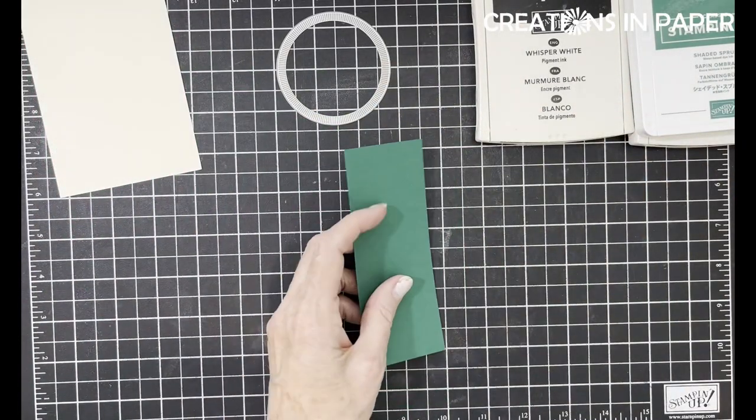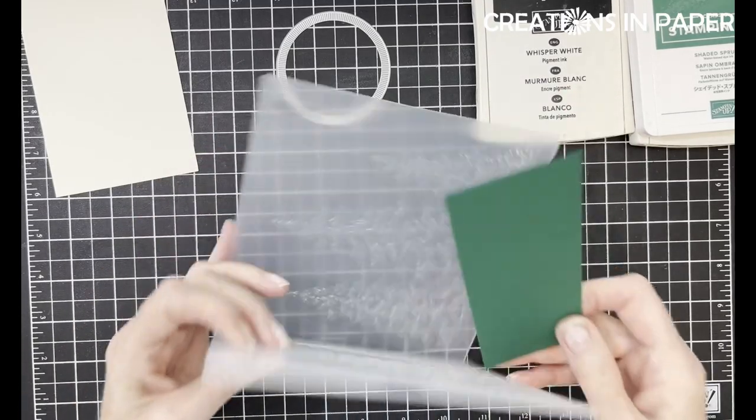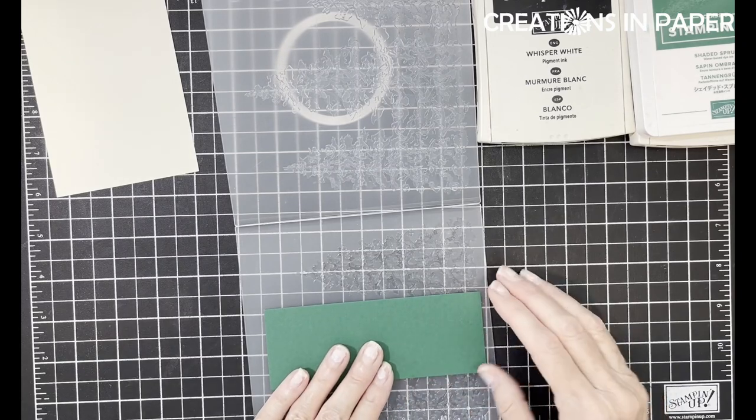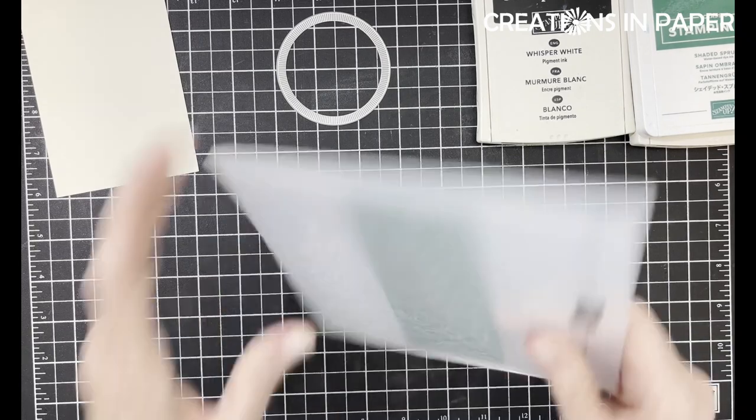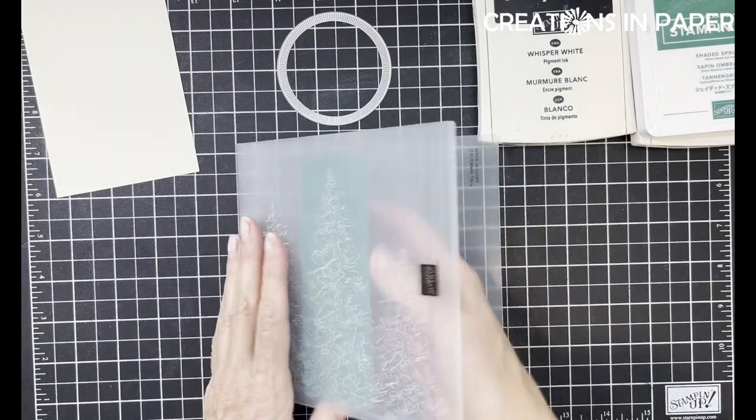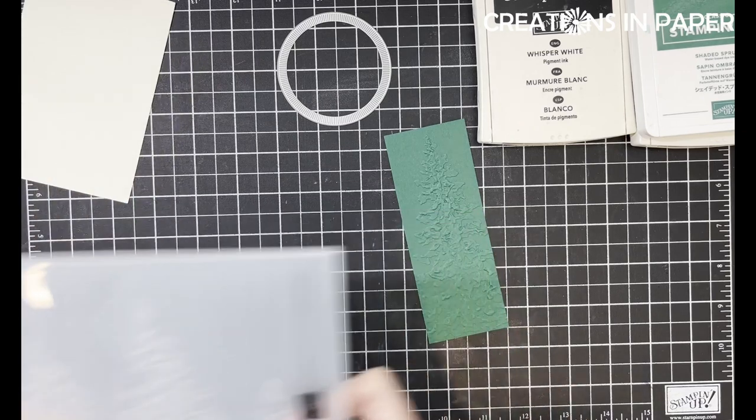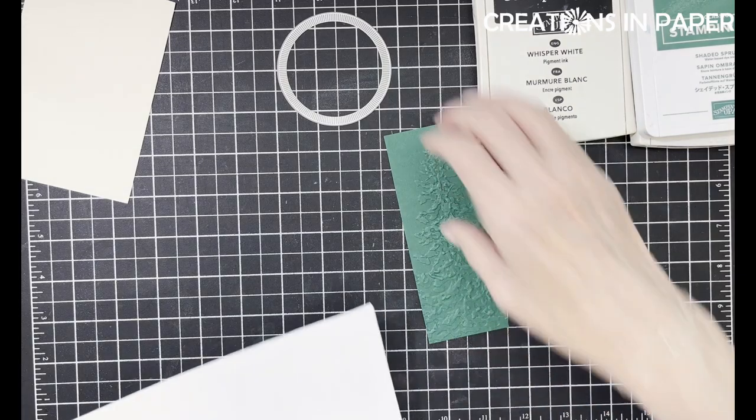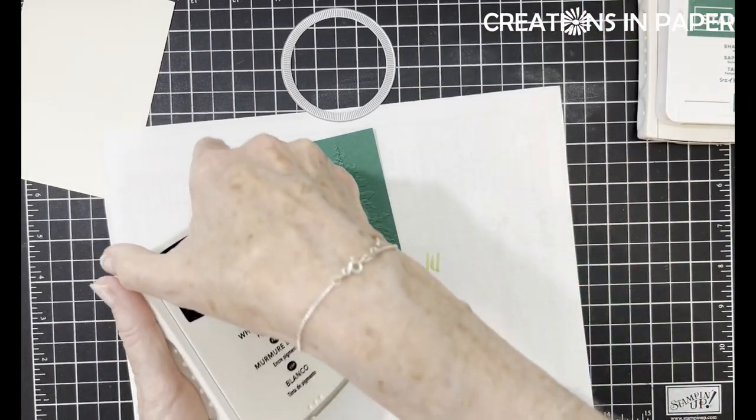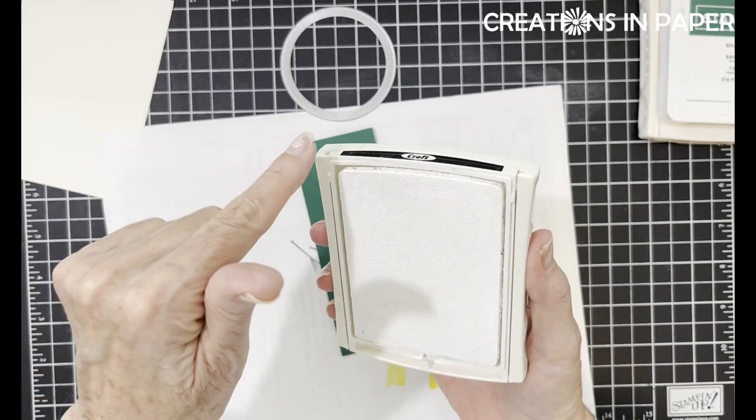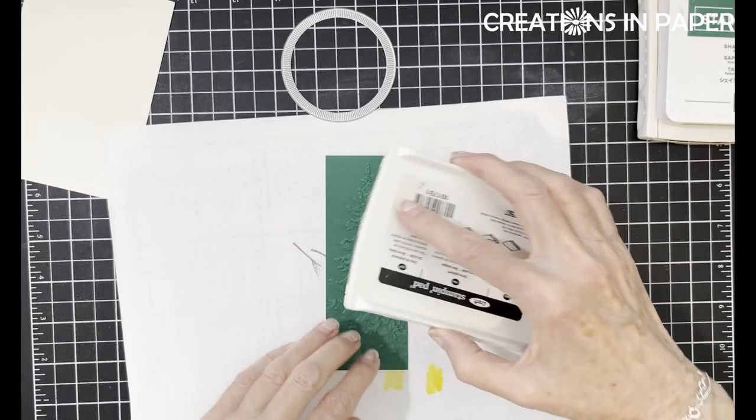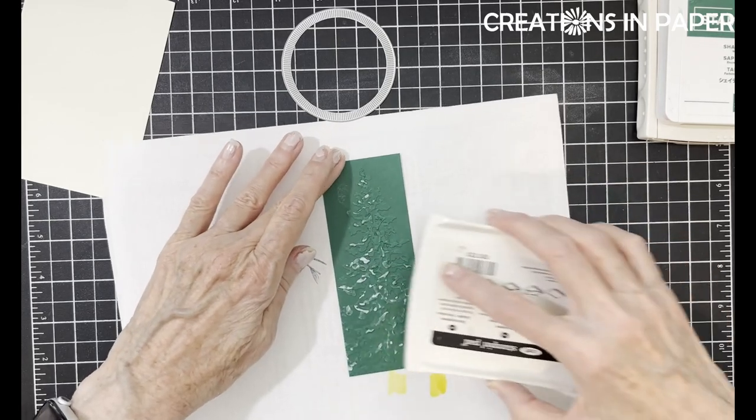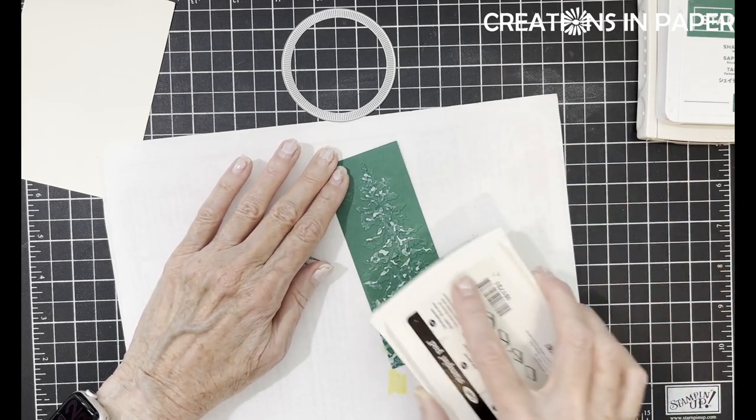The first thing I'm going to do is take my piece of Shaded Spruce and put it right here with that middle tree and very carefully close it and emboss it. Now that I've got it embossed, I want to take it out and use the raised side. I'm going to pull in a scrap piece of paper to put this down and I'm going to take my Whisper White pad.